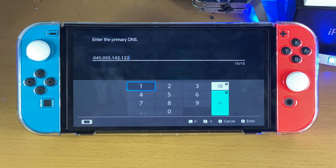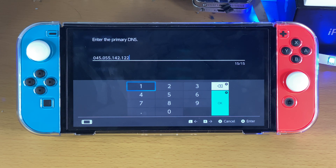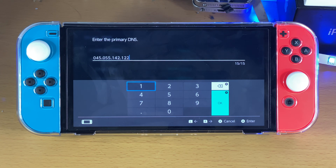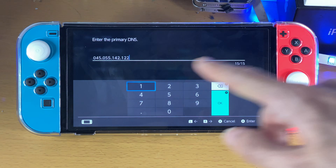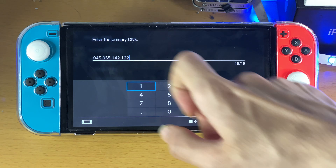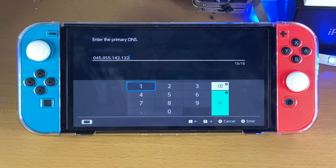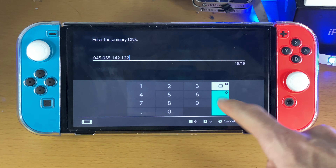Make sure you type the numbers in correctly, otherwise you may see an error saying 'could not perform DNS name resolution.' So if you get an error like that or something similar, just re-enter that DNS and make sure it's entered in successfully.